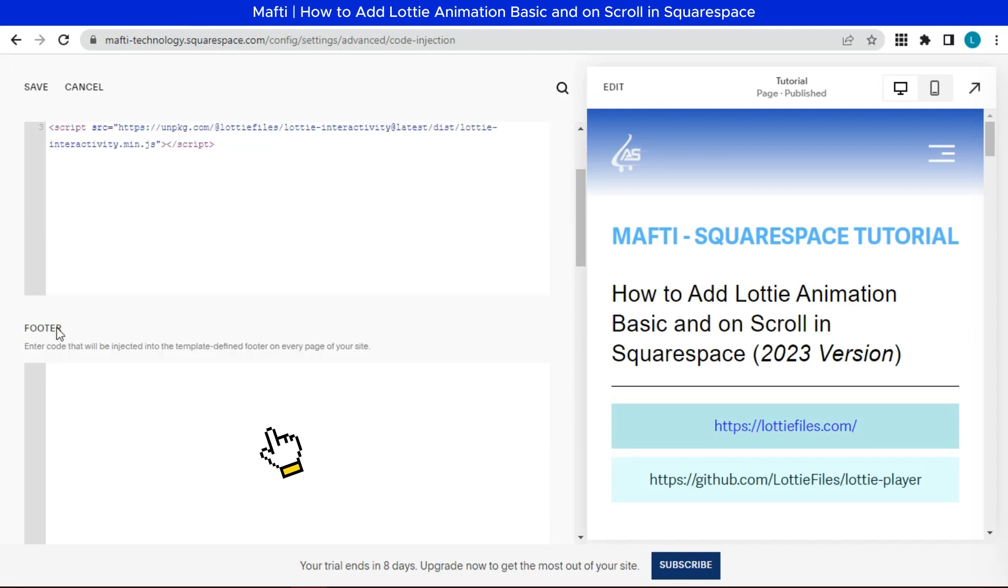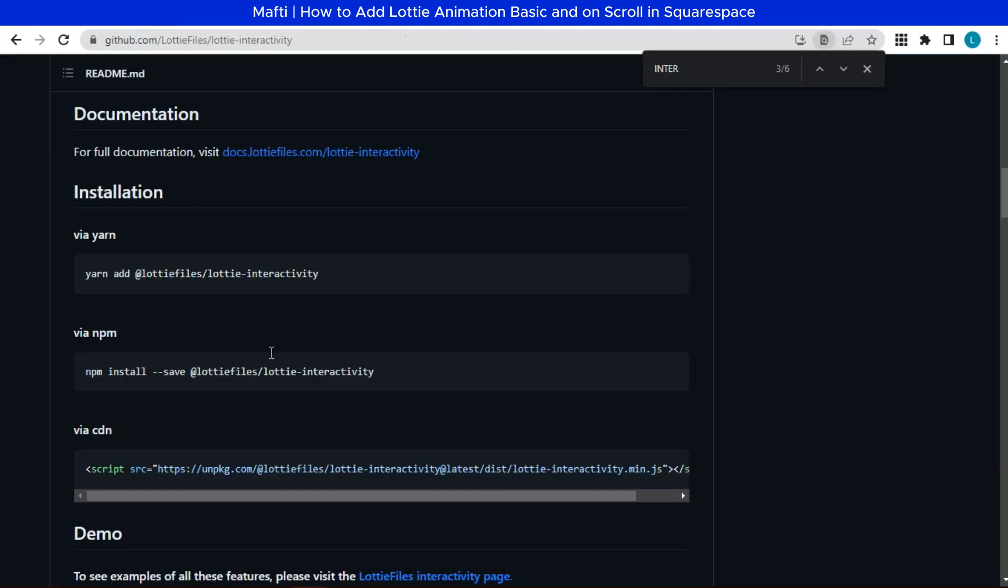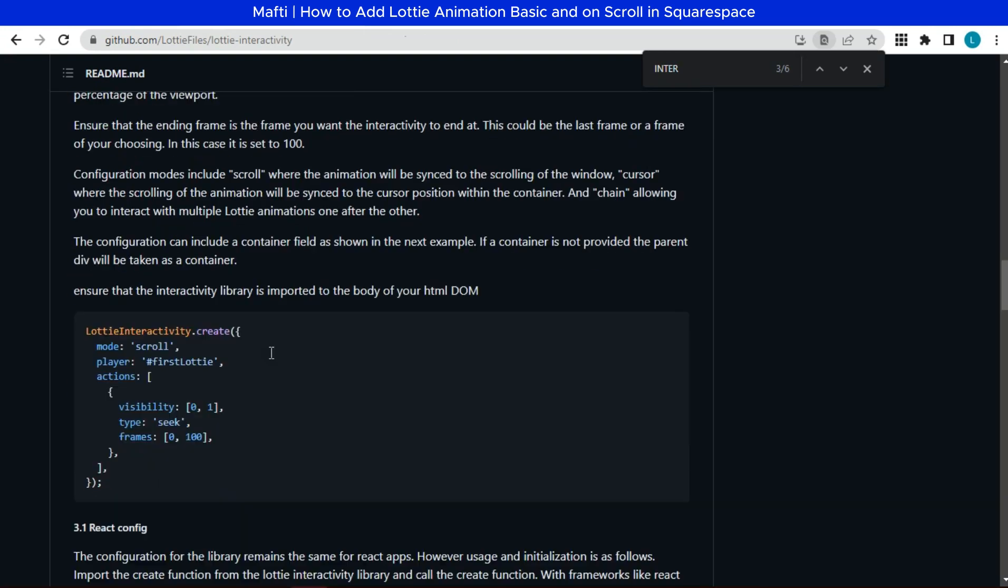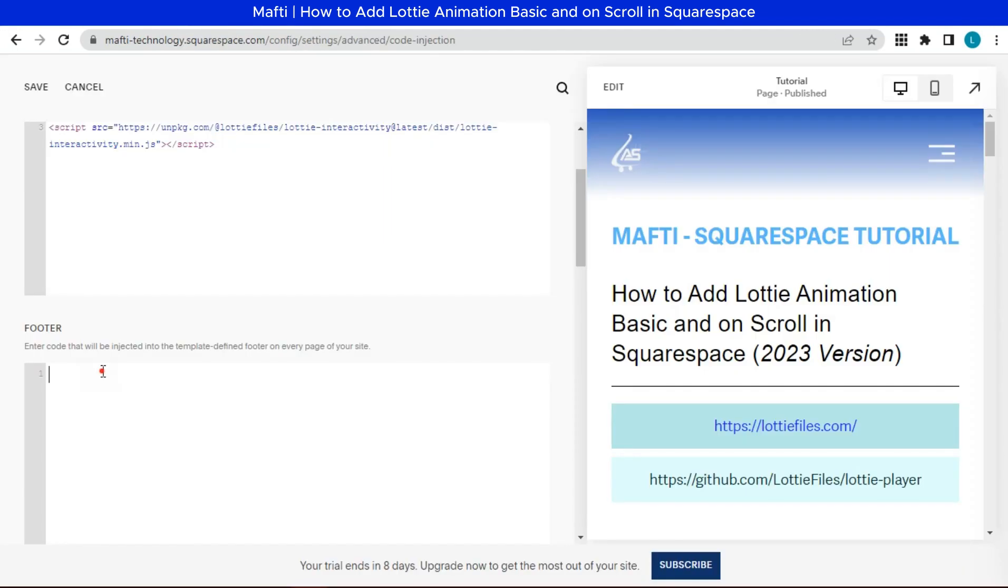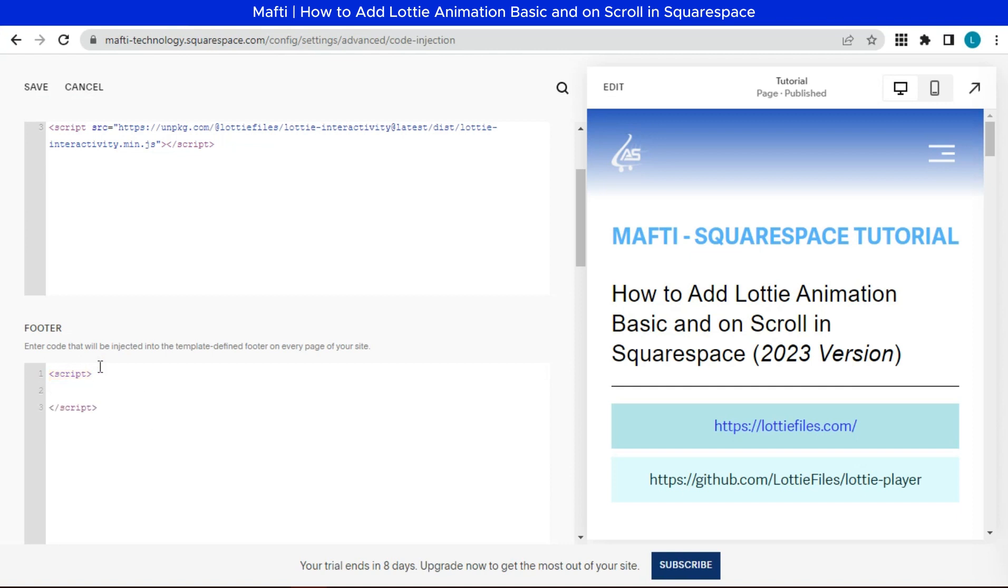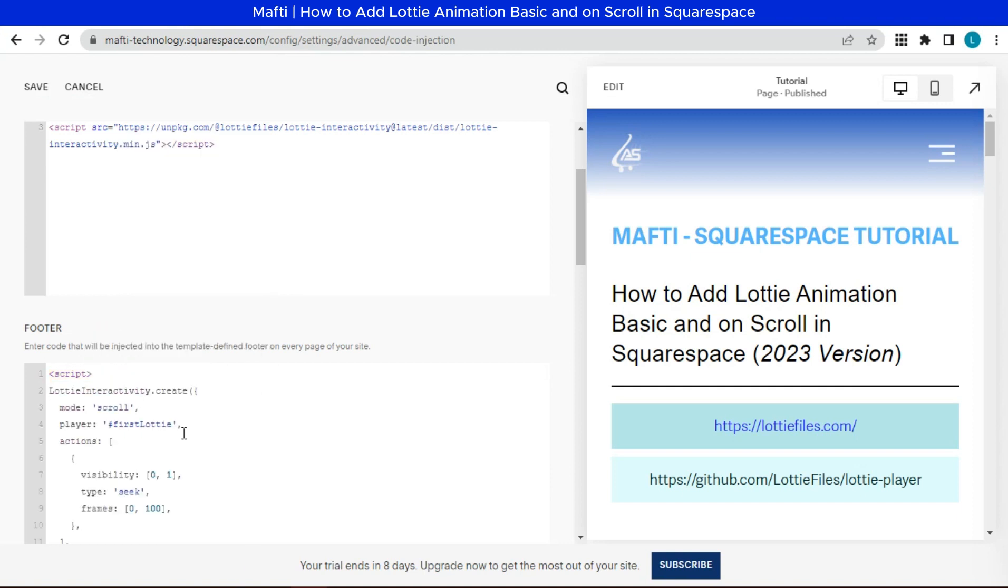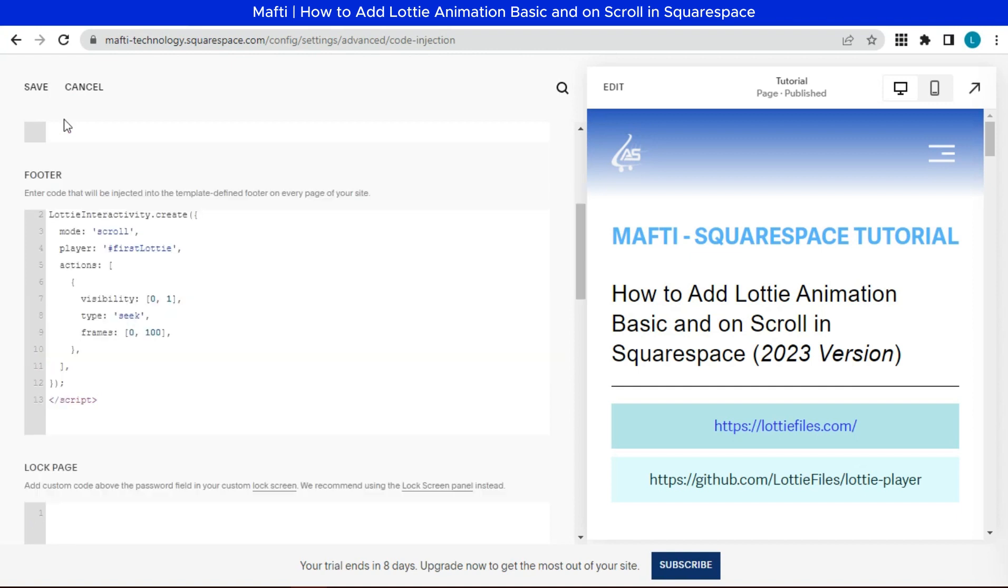Next on the footer. You can copy this HTML DOM code. Add script tags. Paste here. Click save.